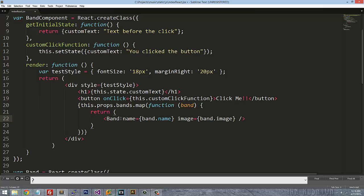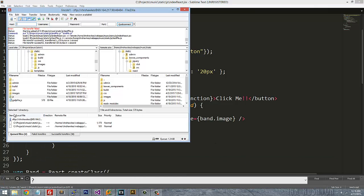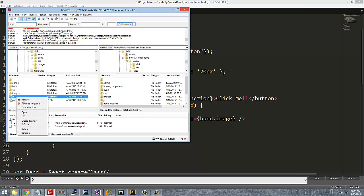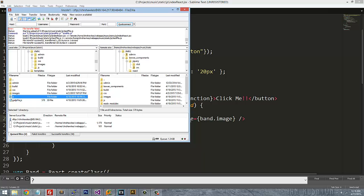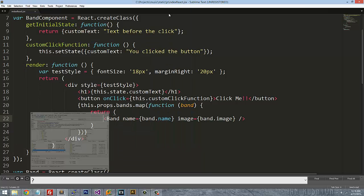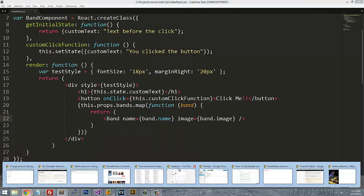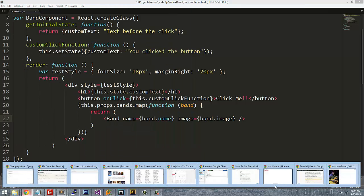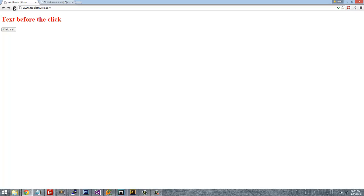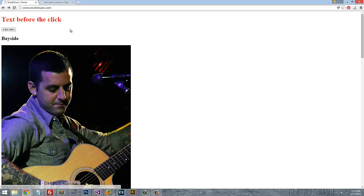So anyway, once we wrap that into a return and we upload this, it will iterate through each band inside the JSON list there and show the bands inside.